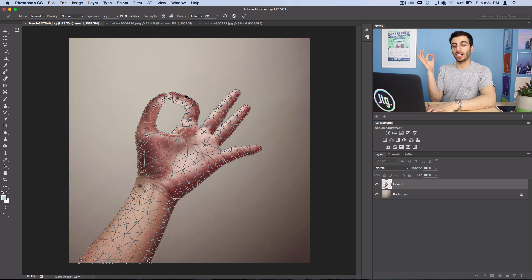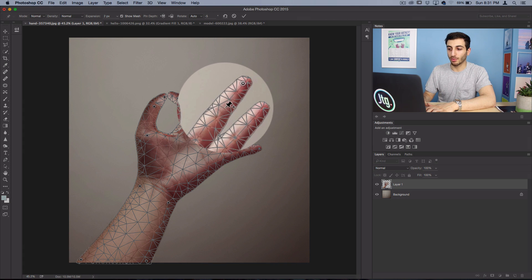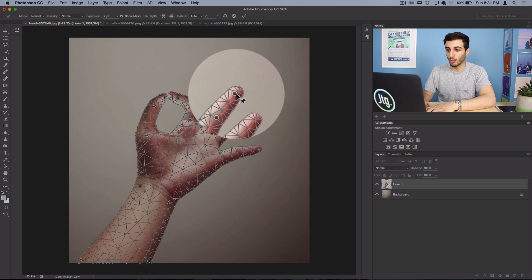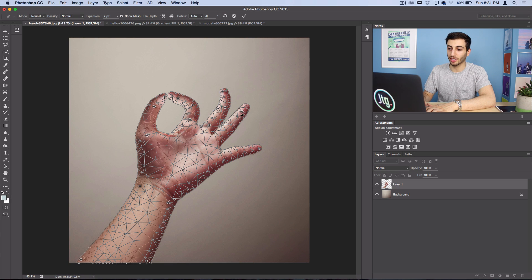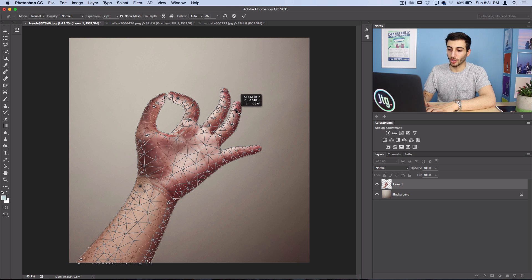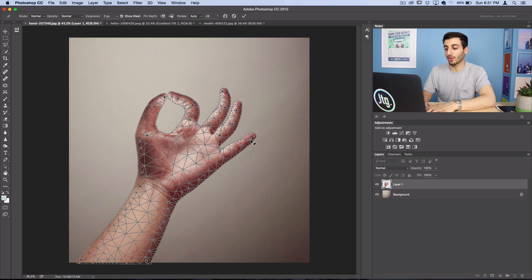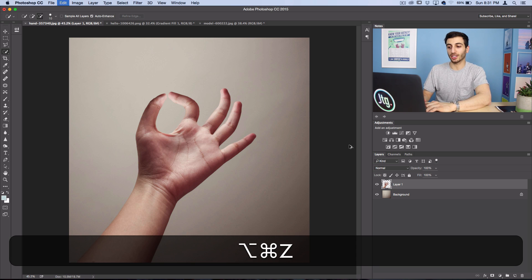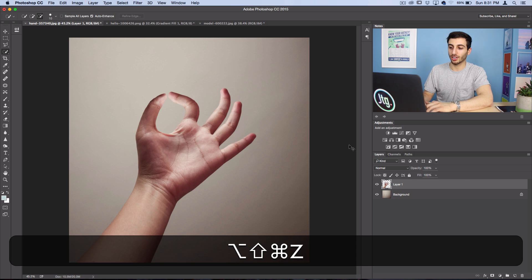Alright, so I've made my hand pinch and if you wanted you could even create some anchor points on the other fingers and make them curl in a bit just to give it a more realistic look. But you get the idea of how this tool works. So I'm going to show you guys one more thing you can do. So I'll press enter and you guys can see the hand is now pinched.